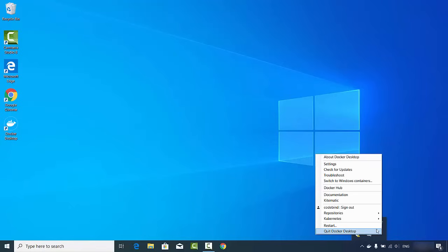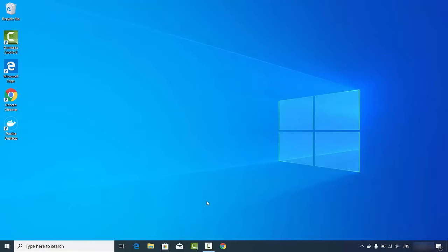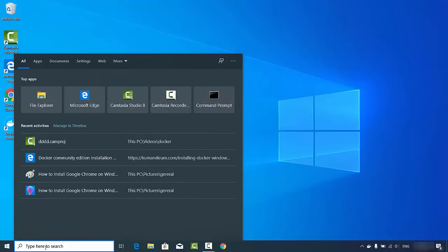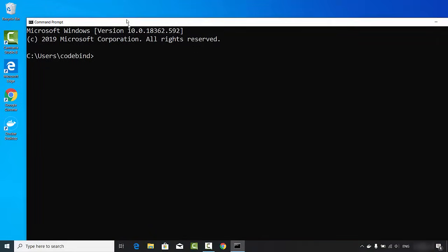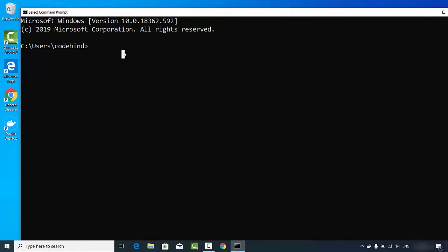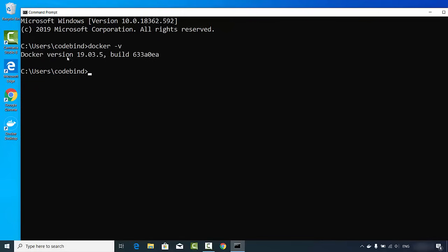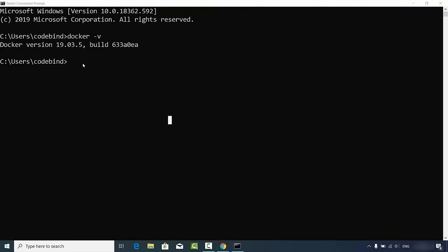After signing in, you'll see your Docker ID and a sign-out option. To get started with Docker, open Command Prompt by typing 'cmd'. In the command prompt, type 'docker --version' or 'docker -v' and you can see the installed Docker version.